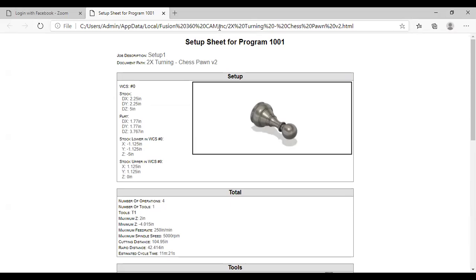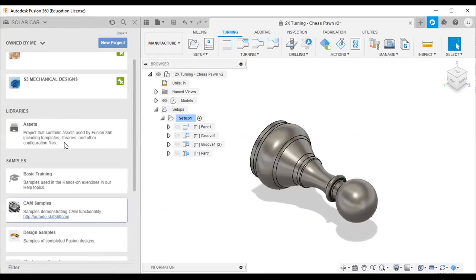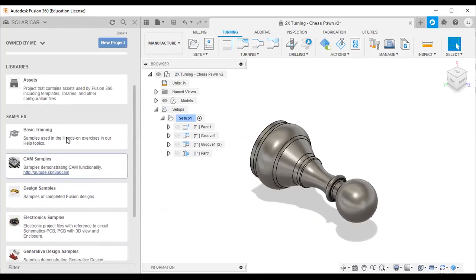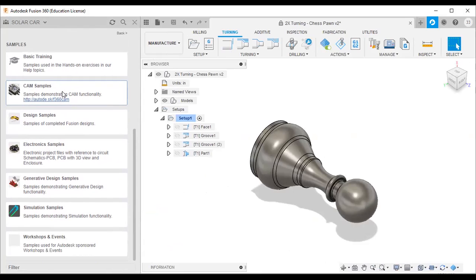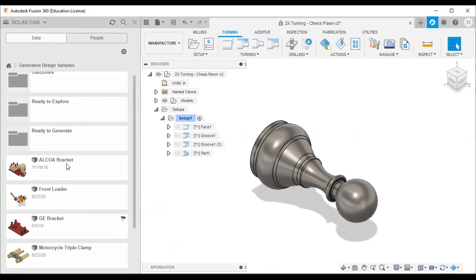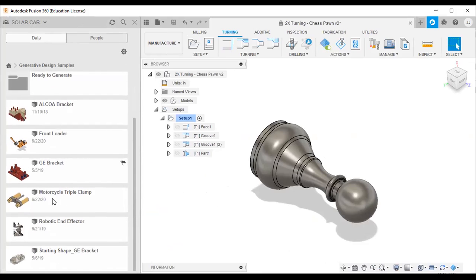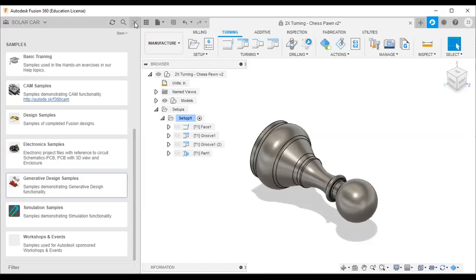That was the overall idea about Fusion 360. I explained the data panel, where you can find sample files and recent data. For basic training, CAM samples, electronics samples, or generative design samples, just browse the samples folder — there are N number of examples including ALCY bracket, GE bracket, motorcycle triple clamp, and more. I also explained how to change between workspaces.